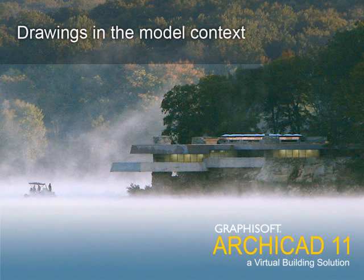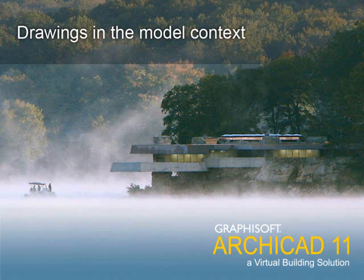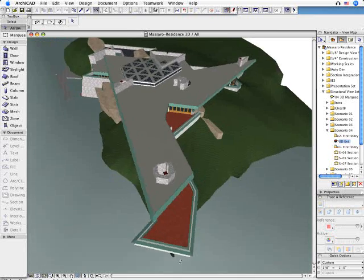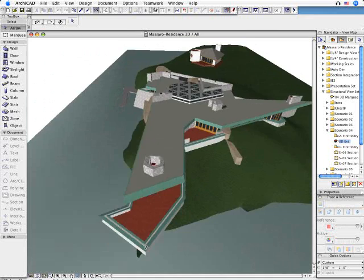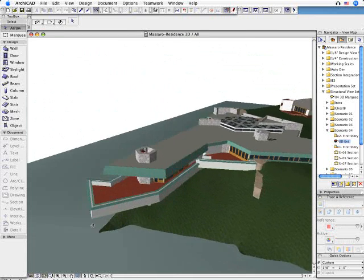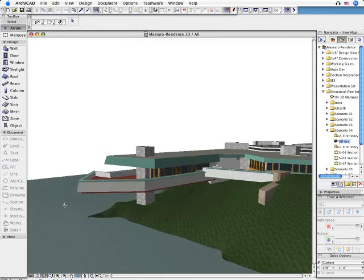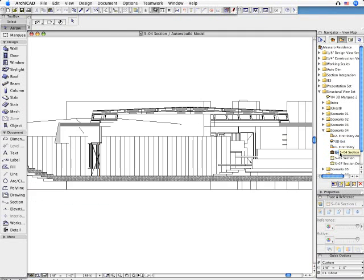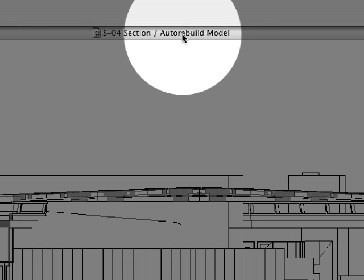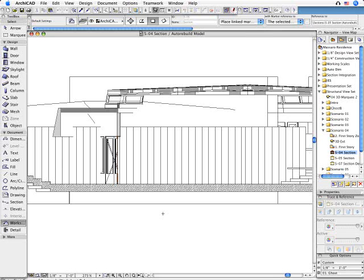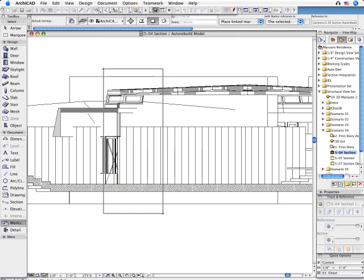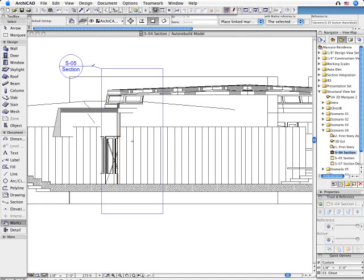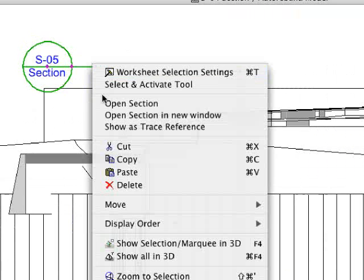Drawings in the Model Context. In some circumstances, the design workflow requires creating independent 2D drawings in the project. ARCHICAD 11 now gives users the possibility to freely edit any arbitrary model view in 2D.